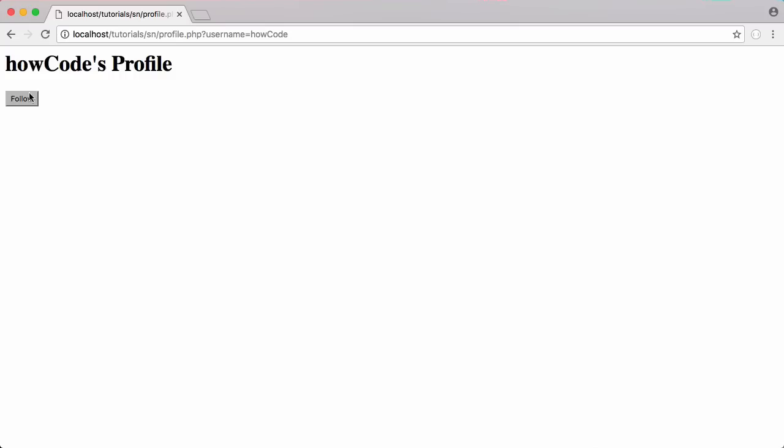After refreshing, no button is displayed on my own profile. If I go to HowCode the follow button is displayed and clicking it works — the follower system is complete. Every time we click we're submitting a form which refreshes the page; we're not using jQuery or AJAX yet. Later in the series when we put the templates together we'll add AJAX to make it smoother and more like an actual social network. For now we're focused on the core functionality of each module.